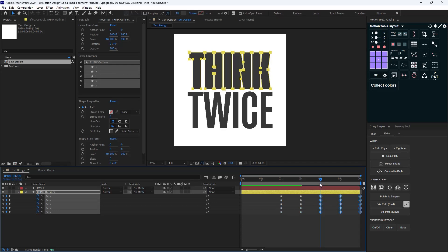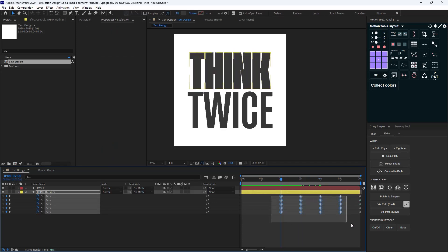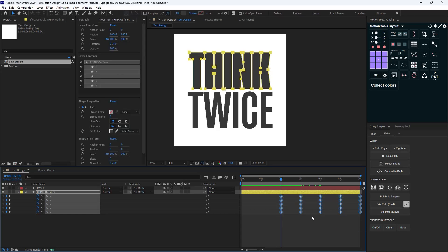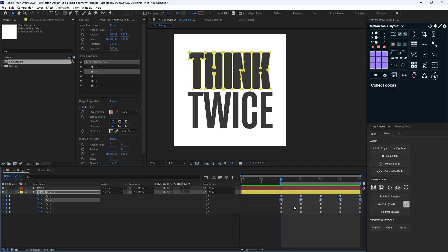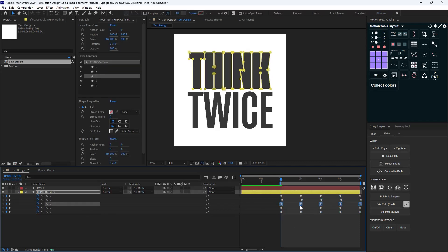For the last step I'm going to select the keyframes and apply standard easings by pressing F9. Here's our animation. Now on the next step, I'm going to select each path and offset it by one frame.